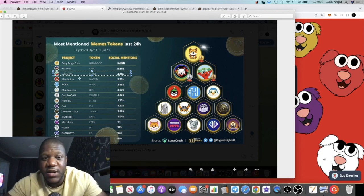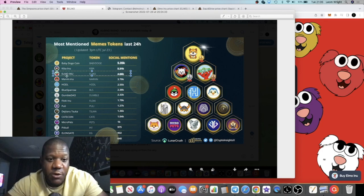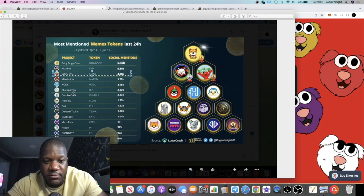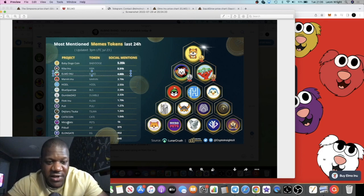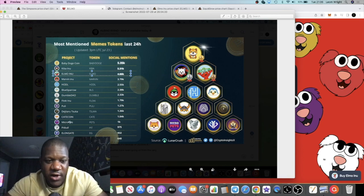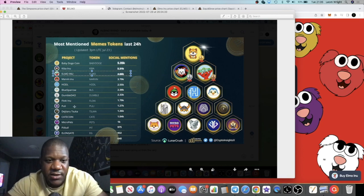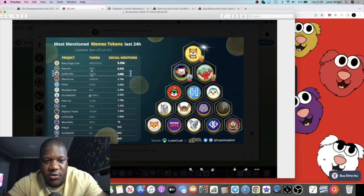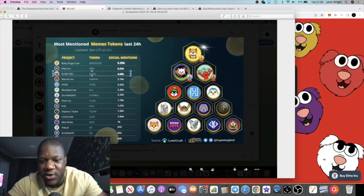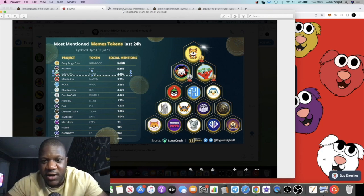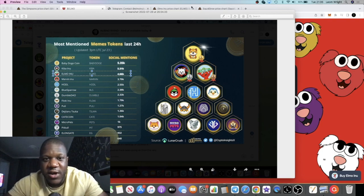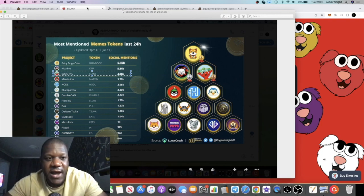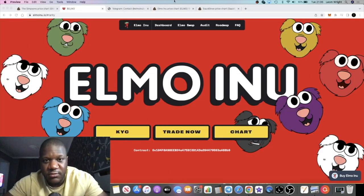The most mentioned meme tokens in the last 24 hours—Elmo Inu is in the top three. This is amongst things like Micro Pets, K Coin, Elongate, Floki Inu. The most mentioned meme coins in the last 24 hours and these guys have not even been out, I don't even think they've been out 24 hours yet. If we look at the chart...